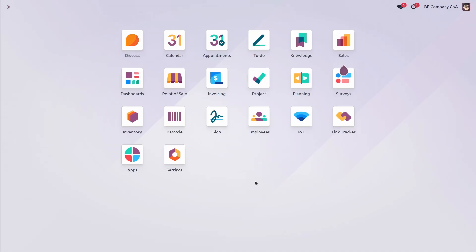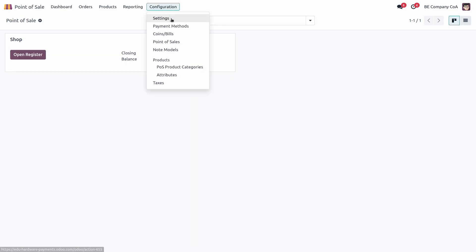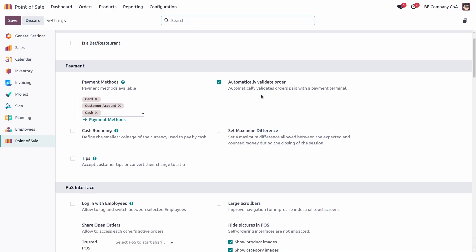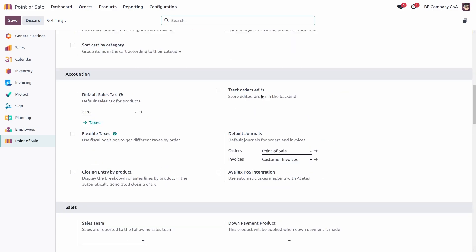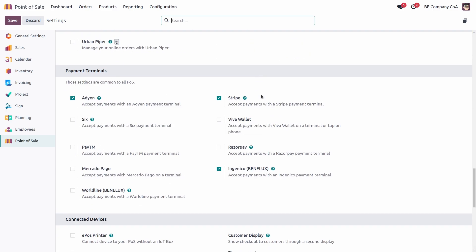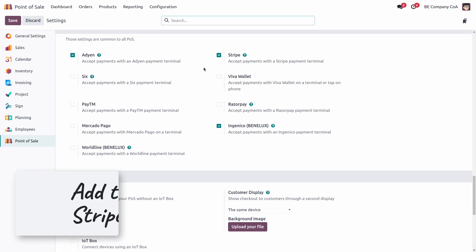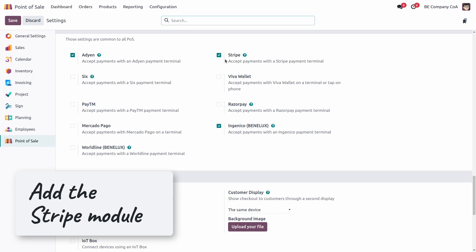Let's walk through setting up your Stripe terminal with Odoo. The first thing to do is go to the point of sale application, then configurations, settings, and scroll down to the payment terminal section, where you can activate the Stripe module.